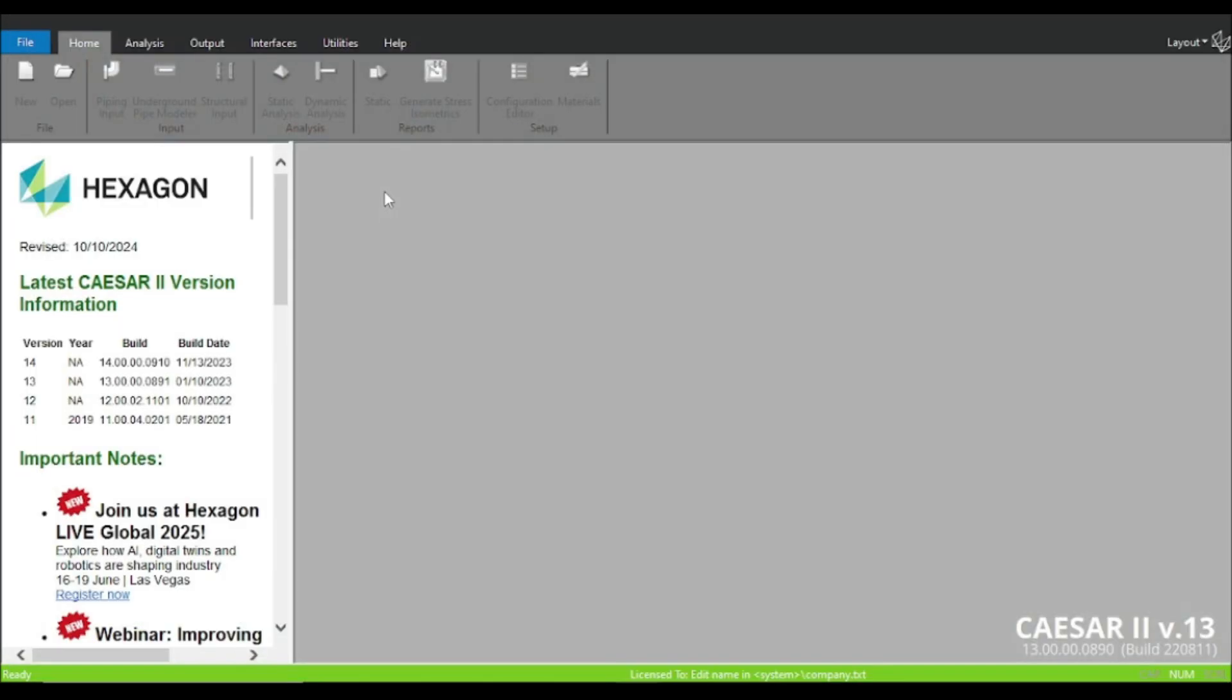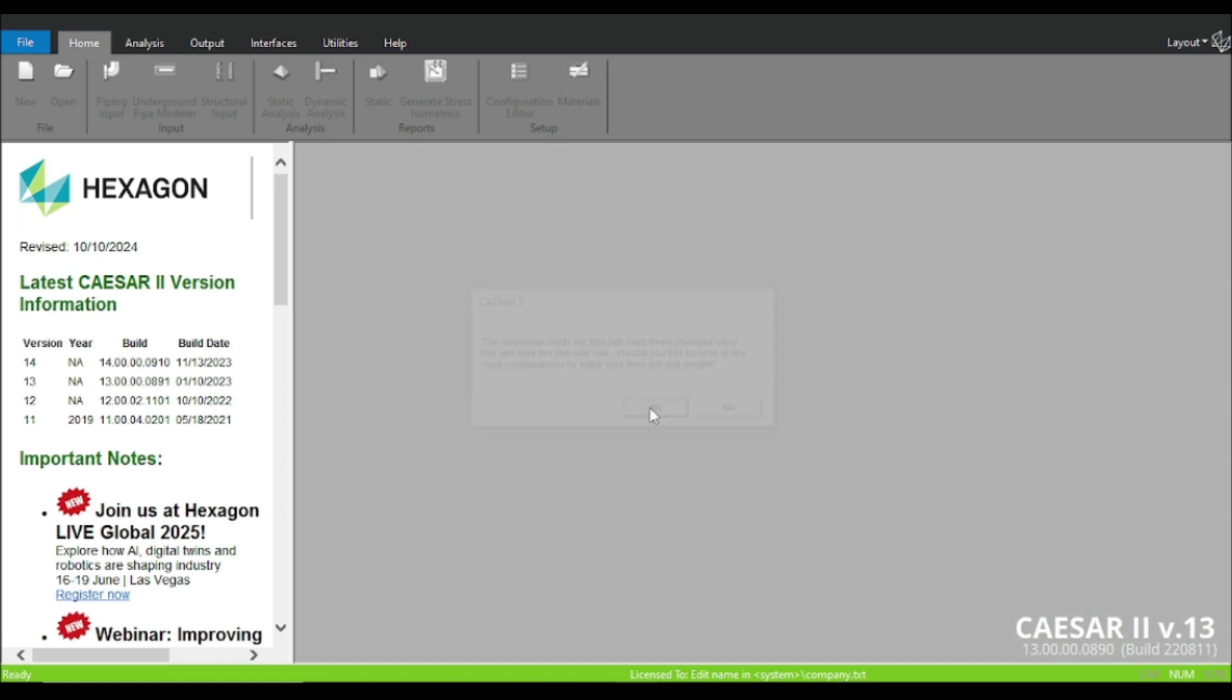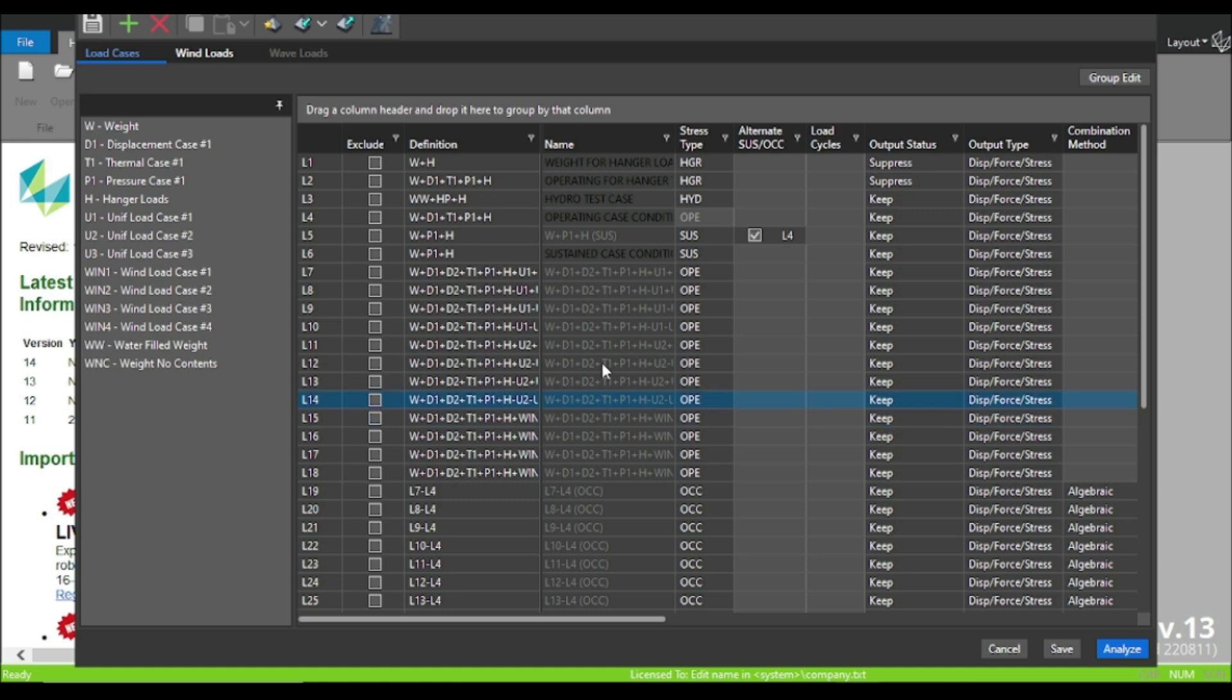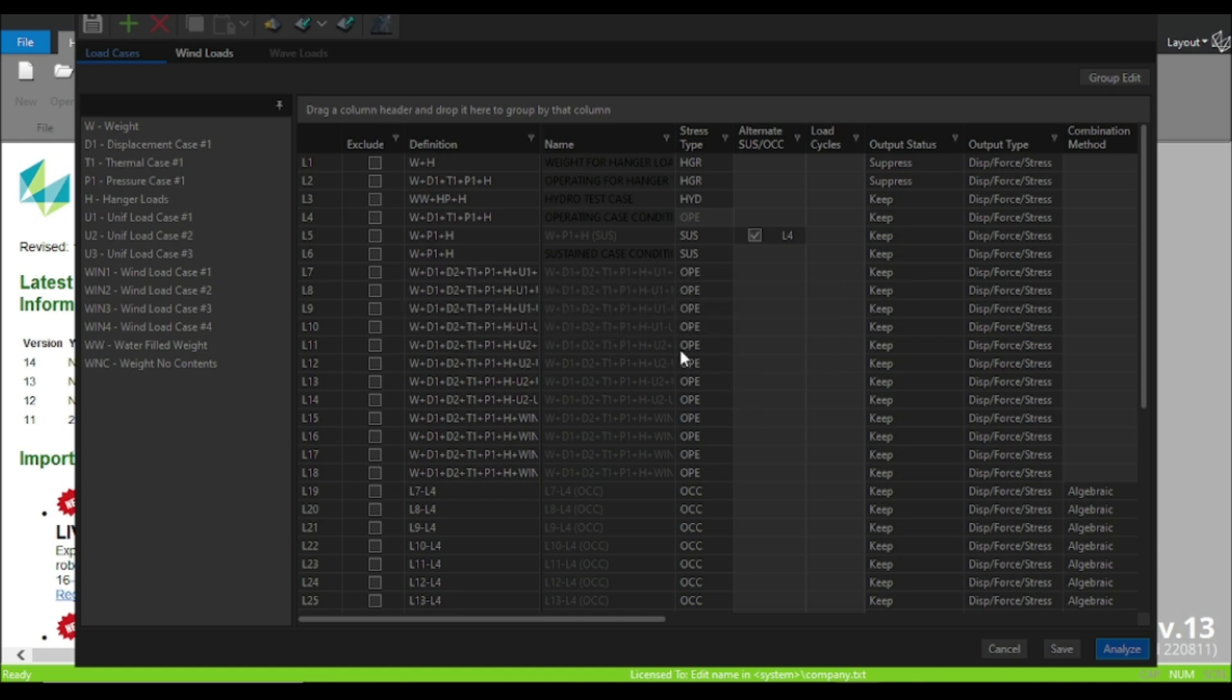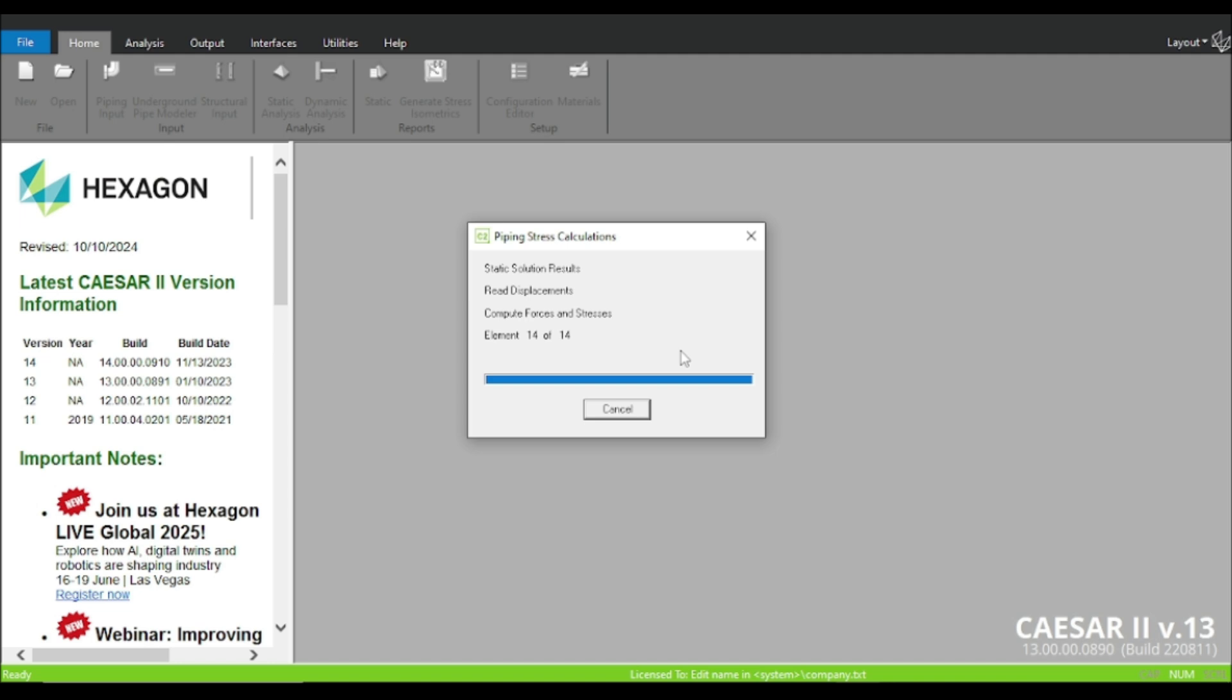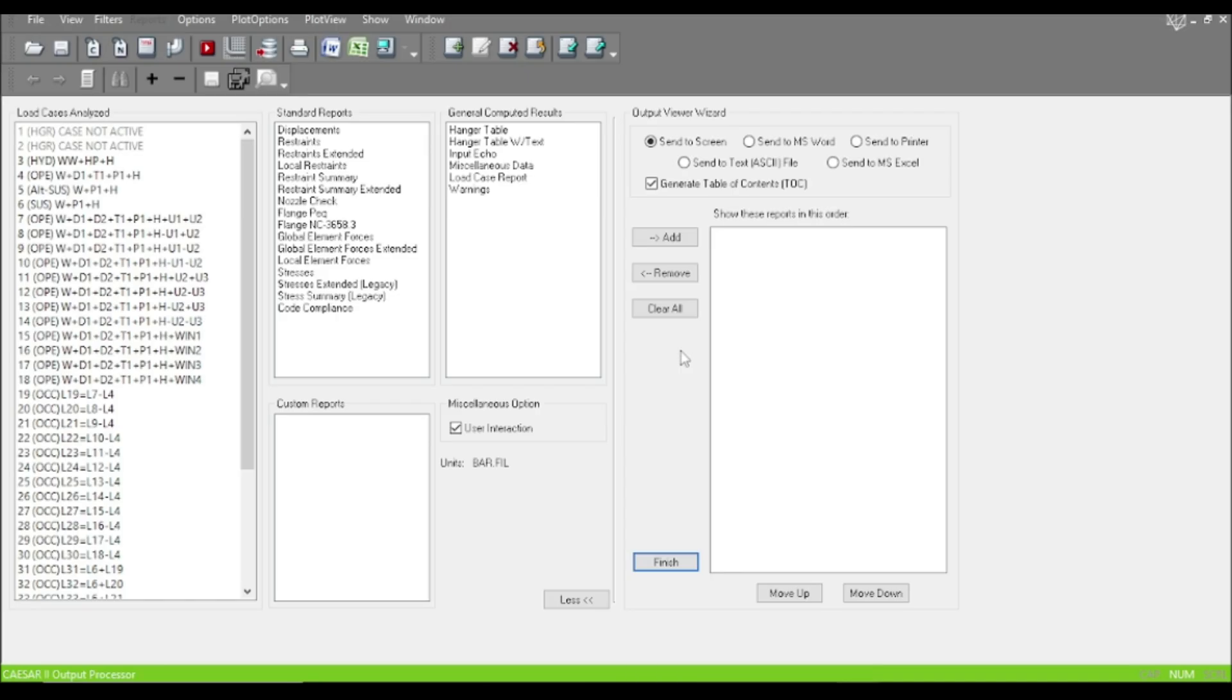For the snubber supports, we have to modify our load cases a little bit. I would cover this thing later. Here is the result. Let's click on the operating condition and the restraint summary.